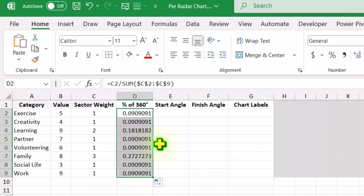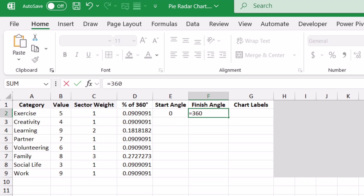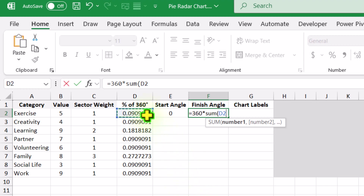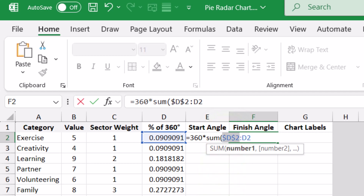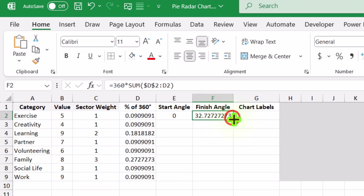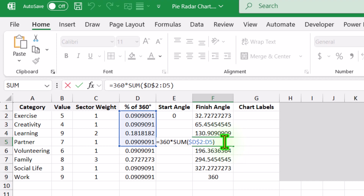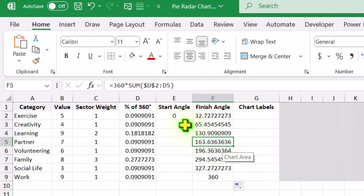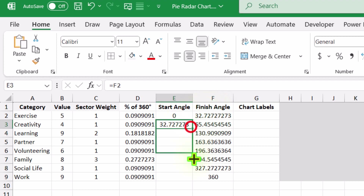Next we need to calculate the start and finish angle for each sector. For the first sector, simply type 0 for the start angle. For the finish angle, type equal, 360 degrees, multiply by SUM function, open parenthesis, click on D2, type colon, click on the first D2 and hit F4 to lock the reference, close parenthesis — this is a running sum. Hit Enter and double-click to apply the formula to the entire column. For the start angle on the second row, type equal and select the first finish angle, hit Enter, and drag the formula to the end of the data sheet.